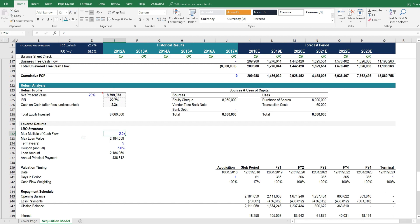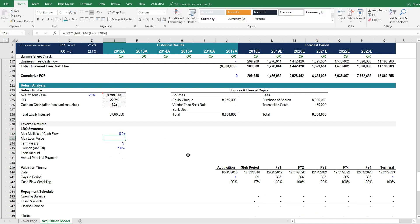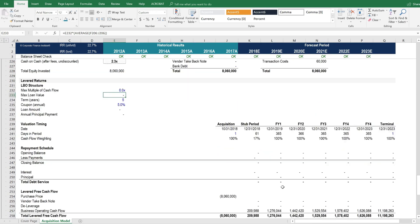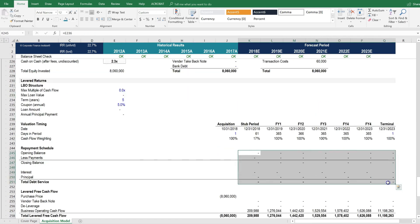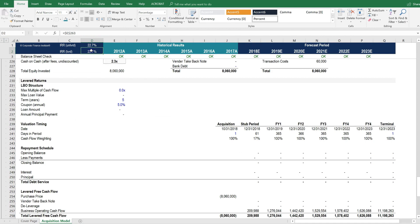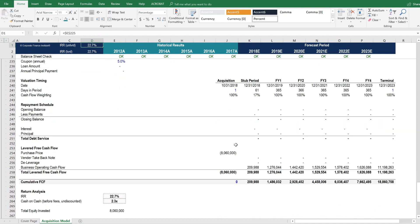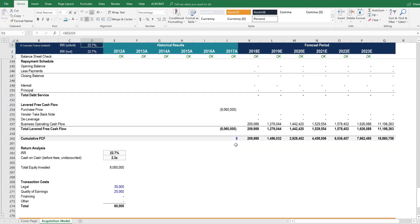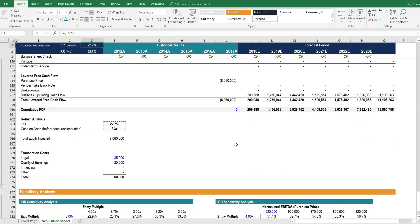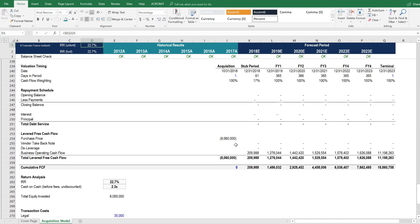But if we want to get rid of this, we can just say that the max multiple of cash flow that we're going to run through the model here is zero times. And if we put it to zero times, all of a sudden there's no LBO that flows through. And the levered rate of return is exactly equal to the unlevered rate of return because there's no leverage anywhere in the model.